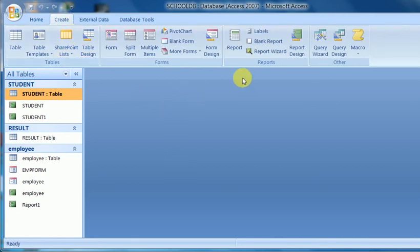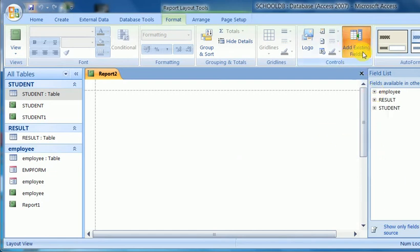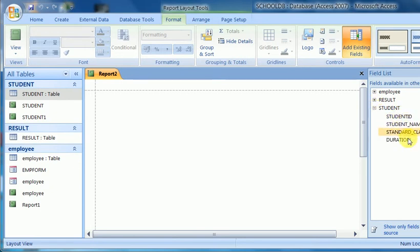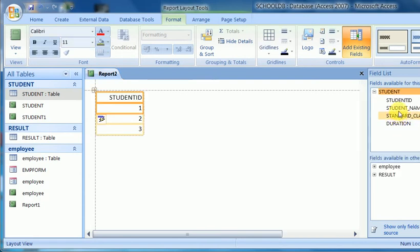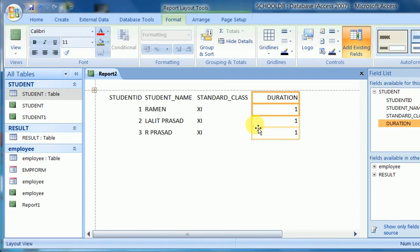Now I want to create a report with Design View. I choose the blank report option and an area is given for the report. I choose the table from Add Existing Fields. There are three tables but I want to create from the student table. The student table has four fields, so I double-click on these fields and they are pasted onto the form. The fields are created and the table format is also visible.